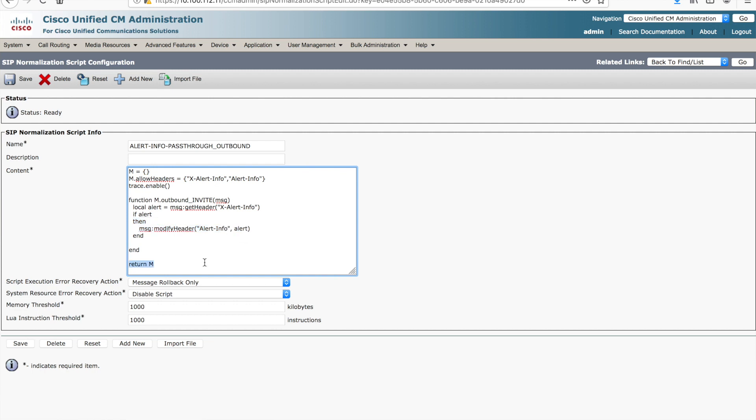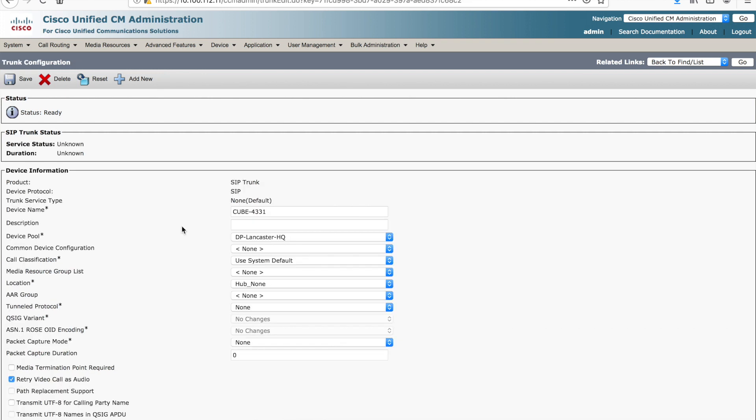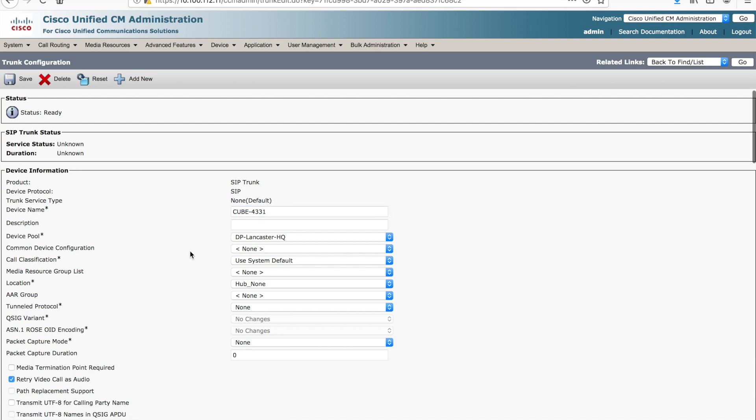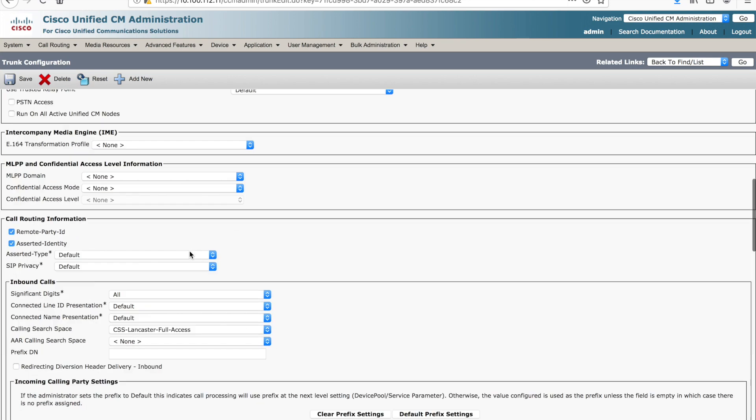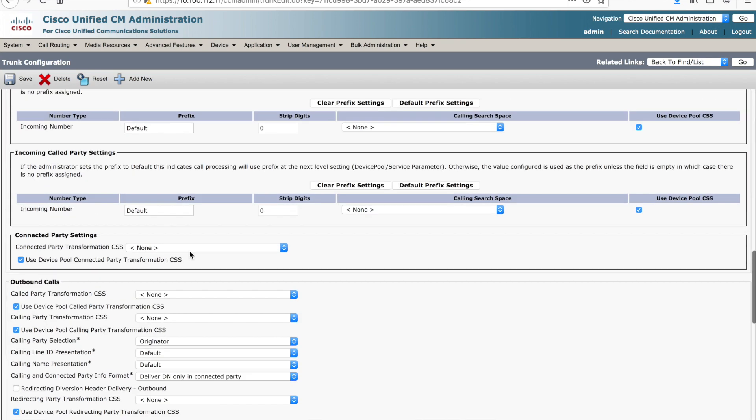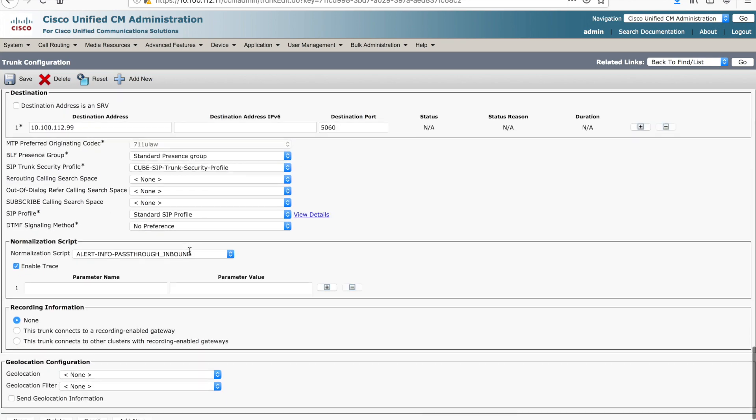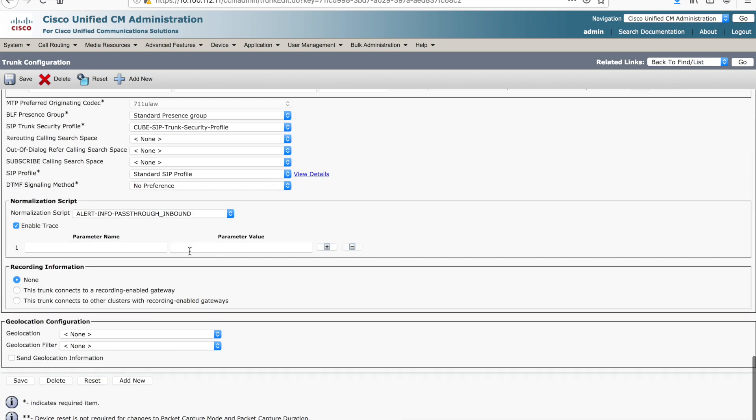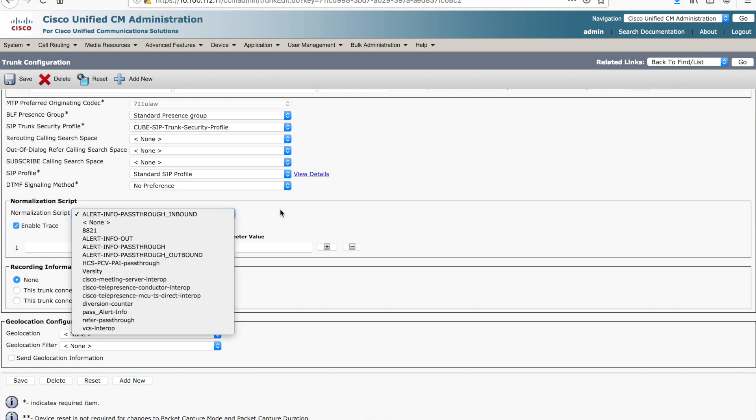Last but not least, we return that object and it finishes its processing in Unified Communications Manager. It hits the wire and it goes to the end device. I want to show you the SIP trunk. This trunk is called Cube 4331. I'm using that to emulate the end system, as I mentioned earlier. Down at the bottom here, the whole way at the bottom, you want to look for normalization script. You actually select this from a dropdown.